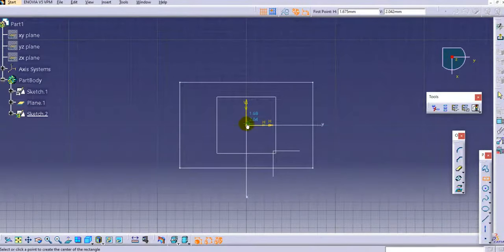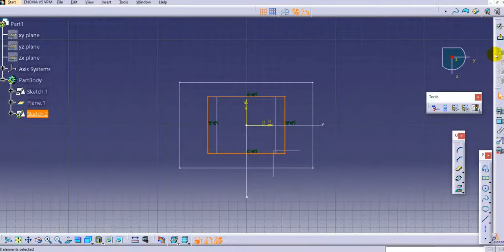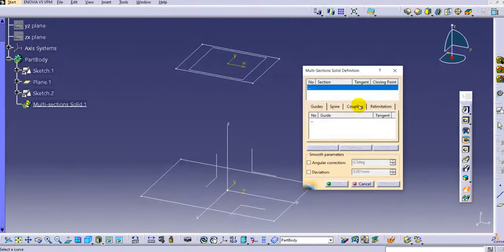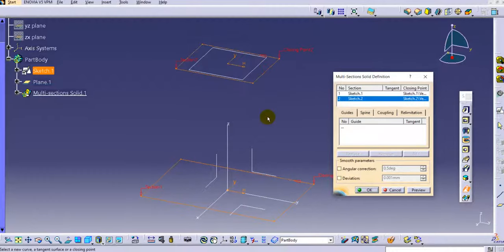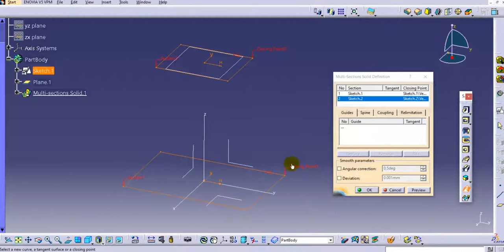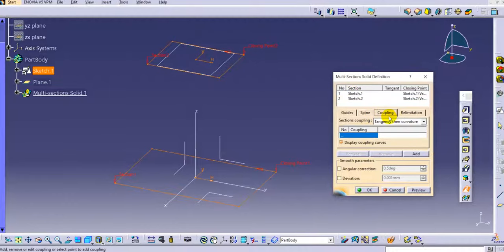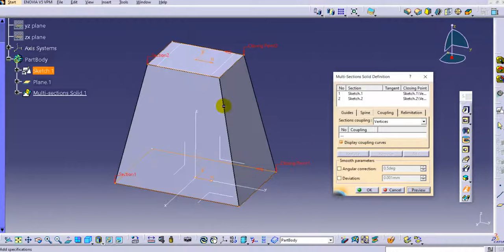On the offset plane, I draw another rectangle and exit the workbench. Now I'll use Multi-Section Solid — select Sketch 1, then Sketch 2. You can see there is Closing Point 1 and Closing Point 2. Keep in mind that for both profiles, the closing point must be properly aligned and in the same quadrant, and the direction of material addition must be the same. In the coupling mode, select the vertices option and click Preview.